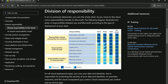In the infrastructure as a service model, things related to physical host, physical network, and physical data center are Microsoft's responsibility. In platform as a service, the operating system also shifts to Microsoft, while identity and directory infrastructure, applications, and network controls are shared. In software as a service, network controls and applications also become Microsoft's responsibility, and you share responsibility for identity and directory infrastructure.